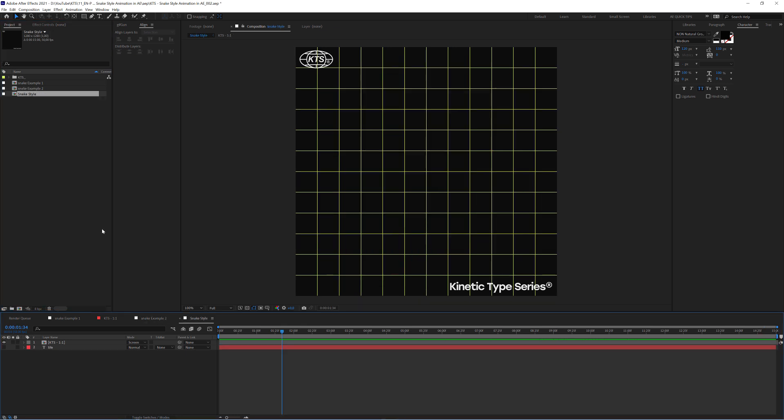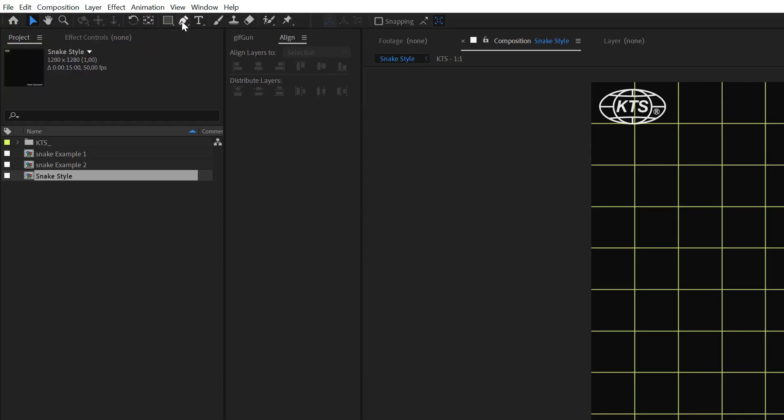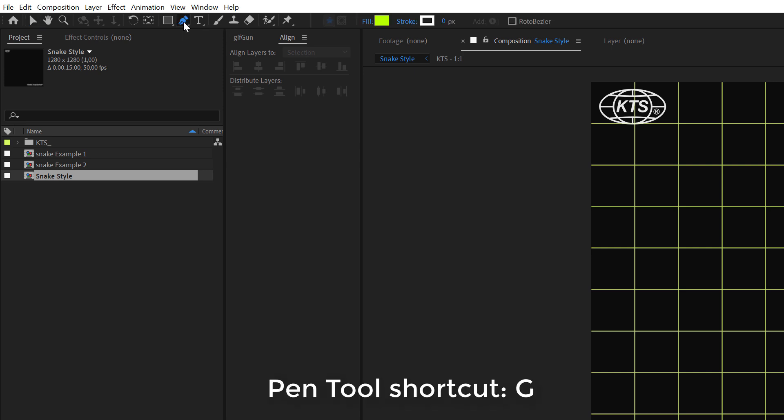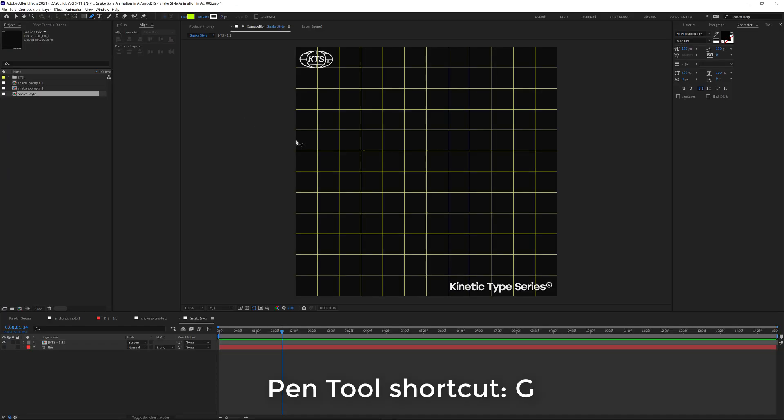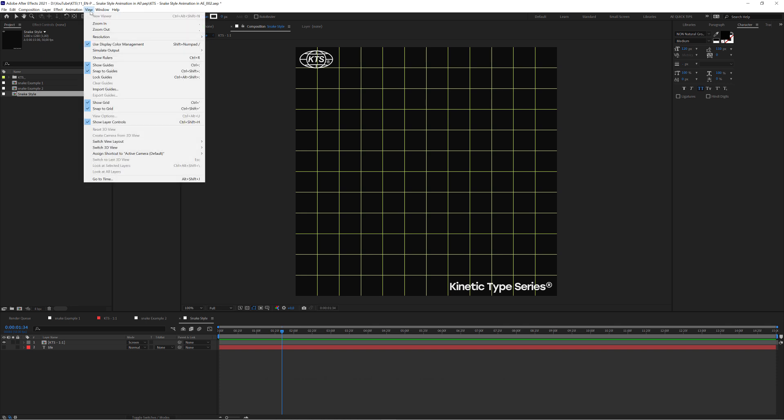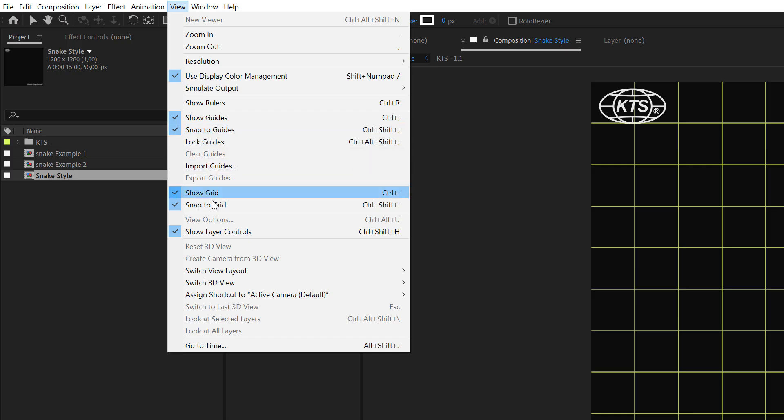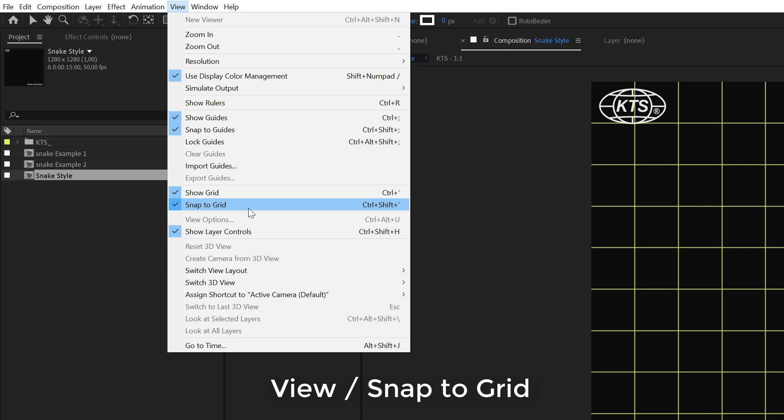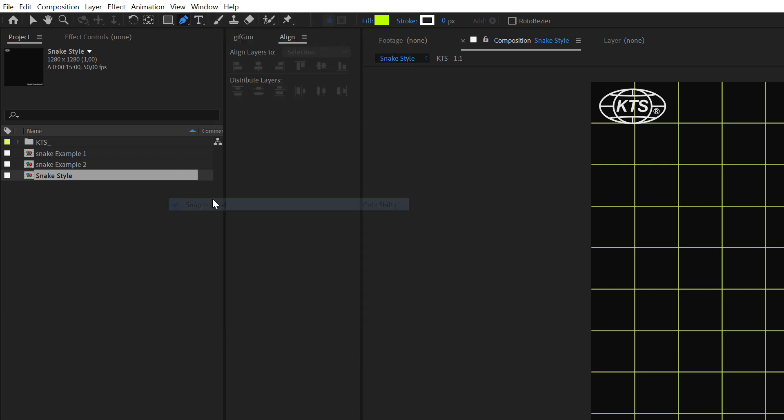So, the next thing that we need is we are going to click on the pen tool here to select it. And in View, super important, you need to have this option activated, the snap to grid option here.